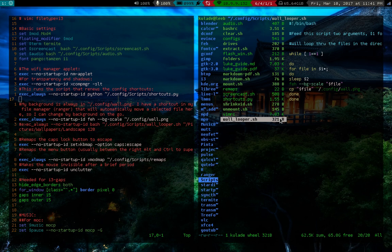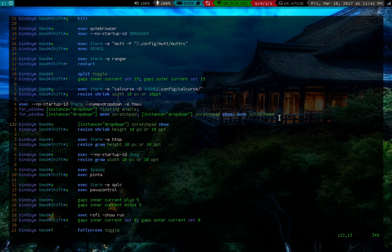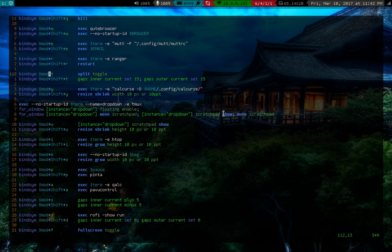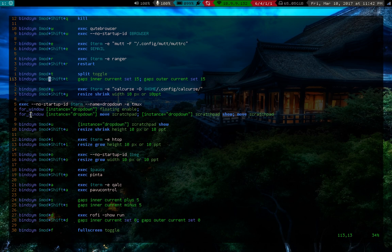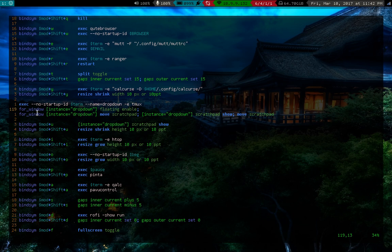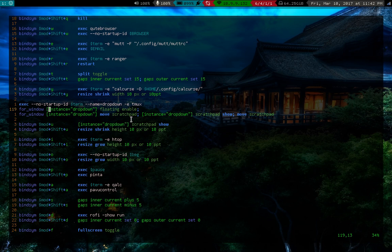But the big optimization, or at least the interesting one I've added, is I finally made use of the scratchpad. You might not know about this thing. It's this little thing i3 has where it can hide away windows in a scratchpad. I'll show you how it works. What these commands do is when i3 starts, it automatically pulls up a terminal window, names it dropdown, and starts tmuxing it. Then it makes it floating and hides it on a scratchpad. How the scratchpad works is when you show the scratchpad, the scratchpad windows appear. Then you can hide it again, and they're gone.